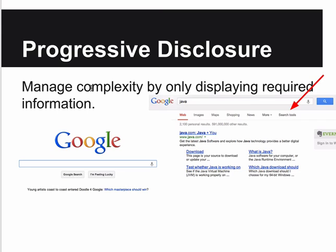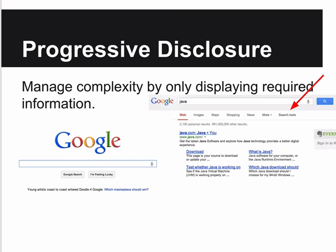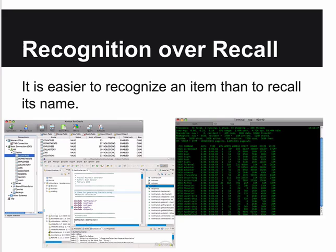Progressive disclosure is a technique for managing complex interfaces by only displaying the required information at each step. The Google search box is very simple - you just type a keyword. Once you search, you get tabs to filter by images, maps, etc. Then you can go under search tools for even more advanced options. They don't bother you with all that upfront - if you're happy with the results, great; if you need more, it's available. This is a very good way to not overwhelm your user with all information on one screen.